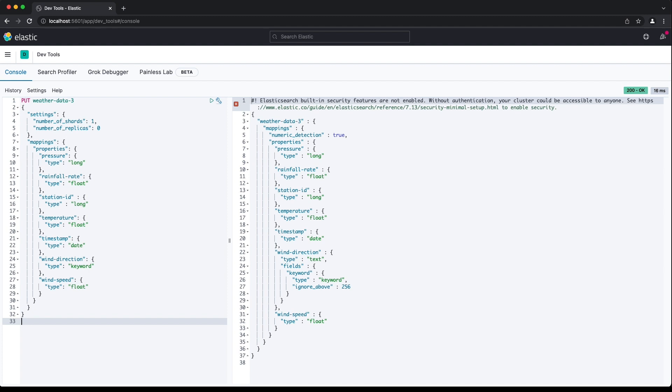I showed an example explicit mapping for the weather data index in the previous section. Here it is again, but using the weather data 3 index.